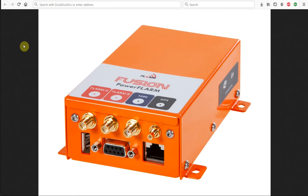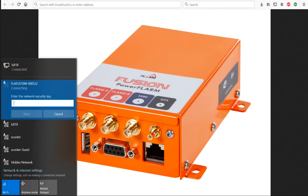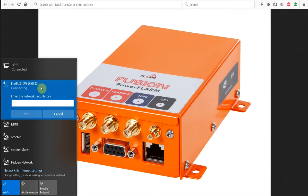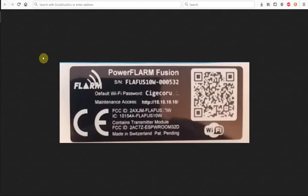So the first thing is your Fusion has to be powered on and within radio range of your device. I'm using my laptop but you can just as easily connect with a mobile phone, Apple or Android, as well as any tablet. What you want to do is go to your network connections where you're going to see all your Wi-Fi networks on your device and look through the list. What we're going to see here is that I have this Wi-Fi network called FLA-FUS10W000532. That is the actual serial number. The network name or SSID for the network is the serial number for the FLARM.